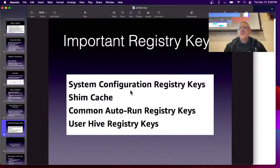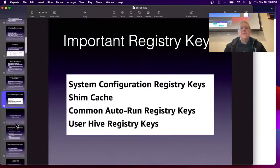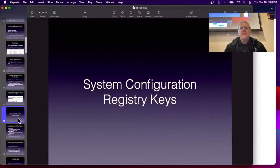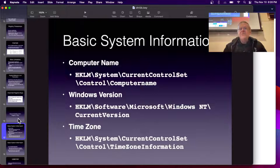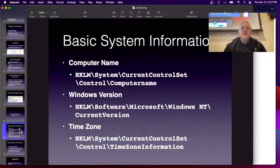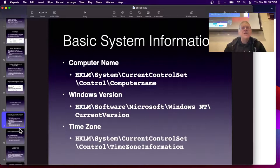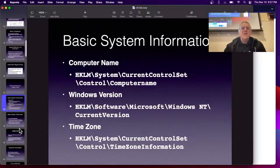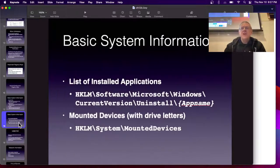Important types of keys to look at include system configuration, shim cache, autorun, and the user hive. System configuration includes basic information like the computer name, Windows version, and time zone. These are under HKEY_LOCAL_MACHINE, so they take effect before you log in — they're general information not tied to one user account. Other items include installed applications, mounted devices, and USB store.